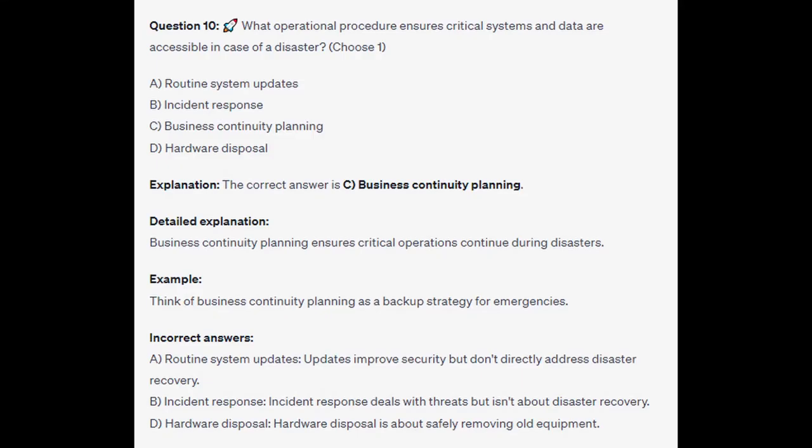The correct answer is C: business continuity planning. Business continuity planning ensures critical operations continue during disasters. Think of business continuity planning as a backup strategy for emergencies. Updates improve security but don't directly address disaster recovery. Incident response deals with threats but isn't about disaster recovery, and hardware disposal is about safely removing old equipment.